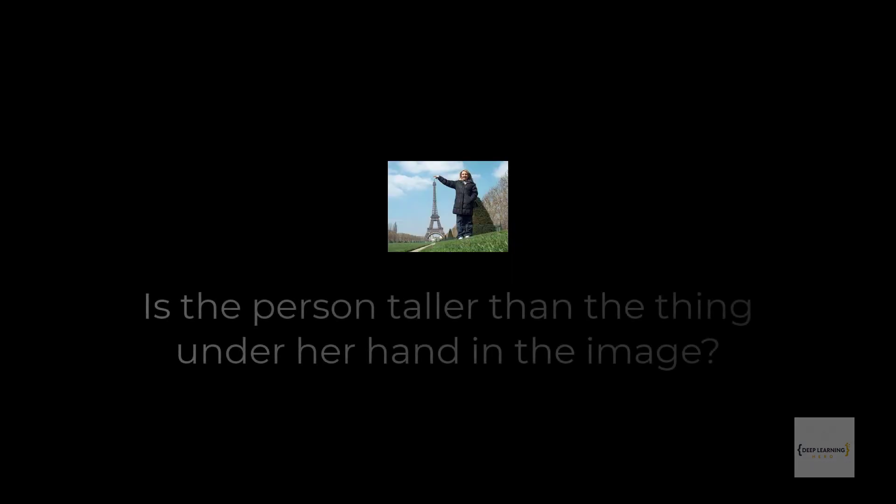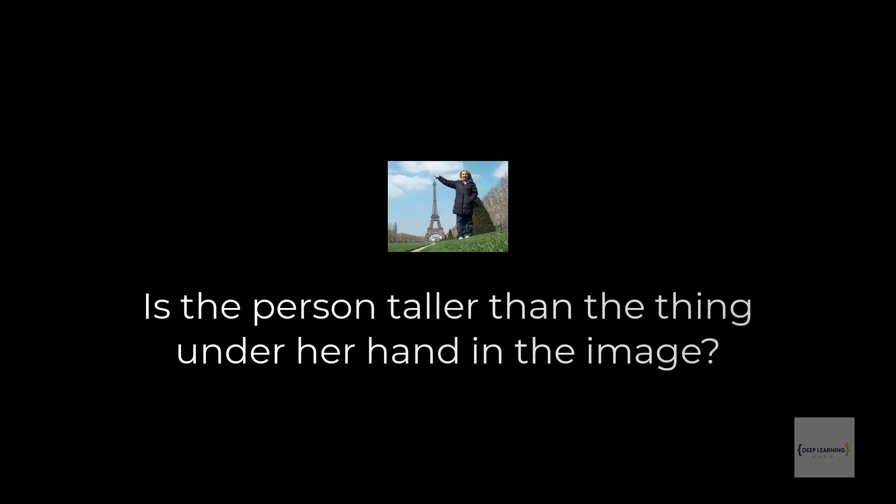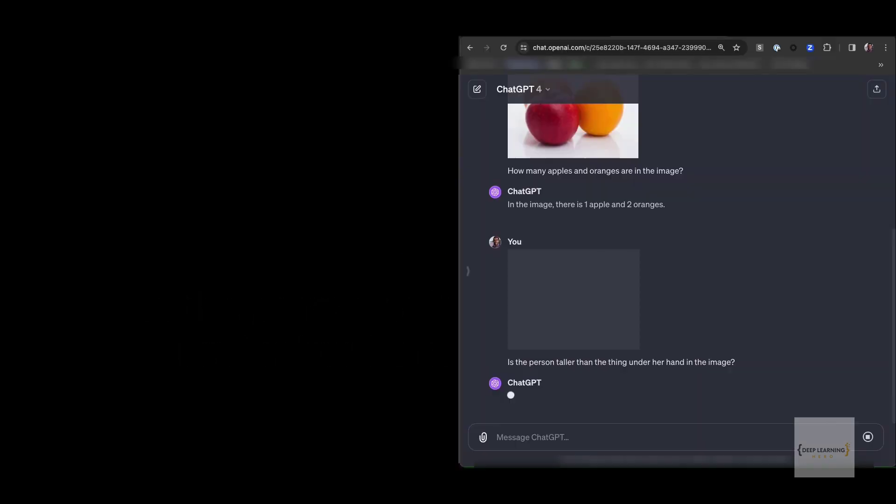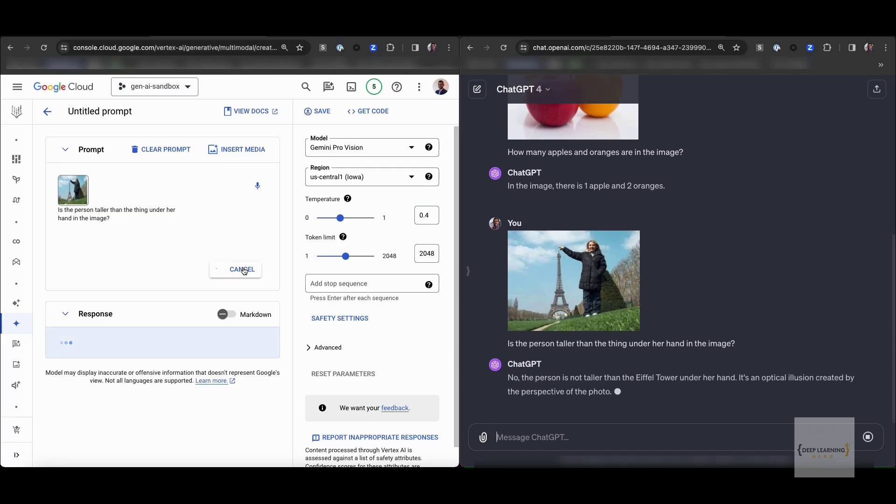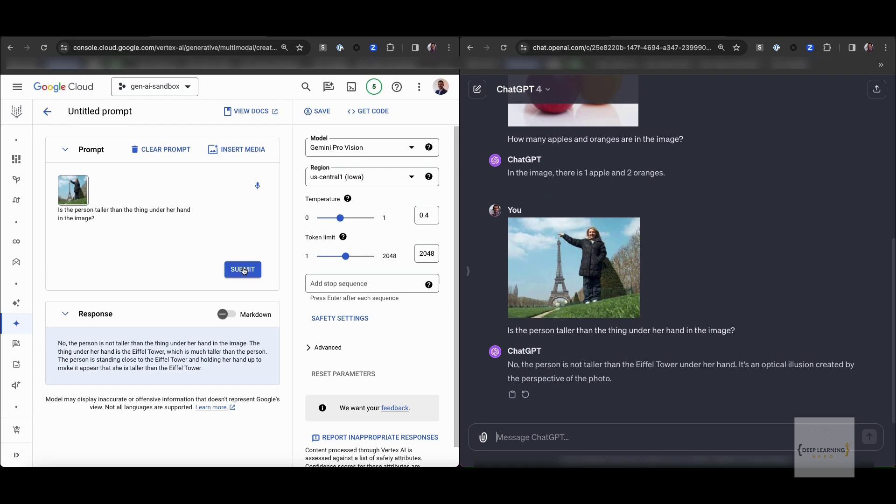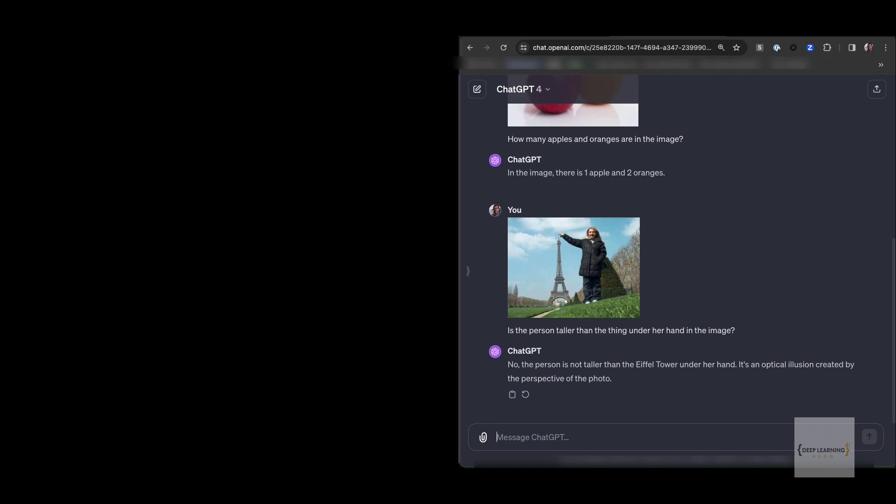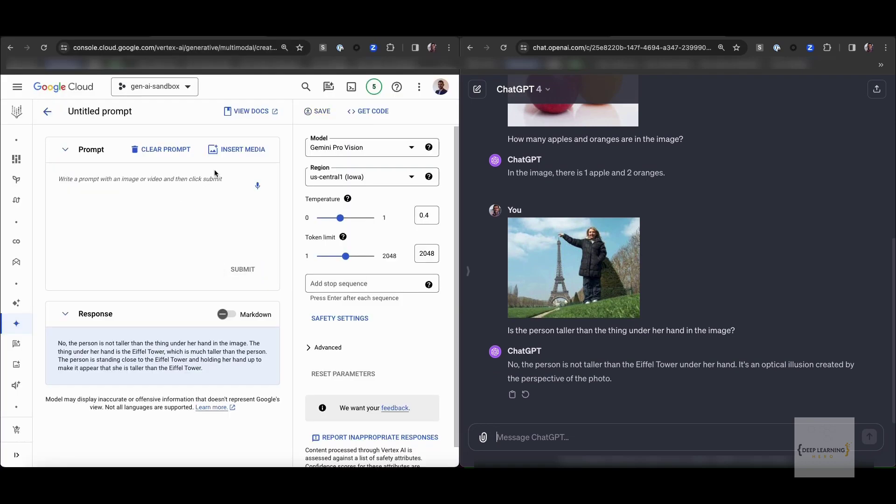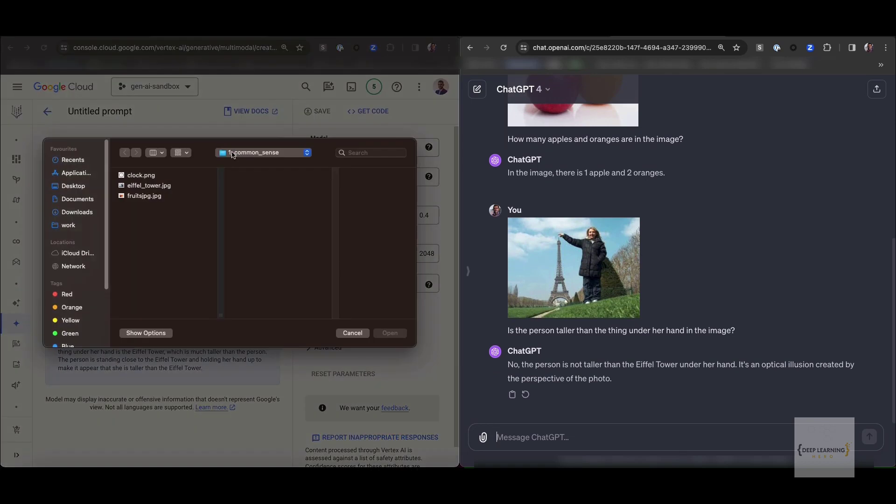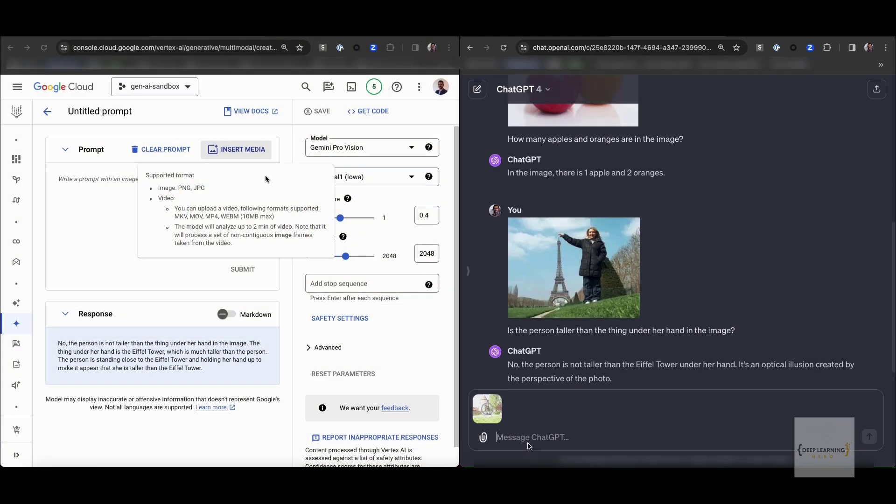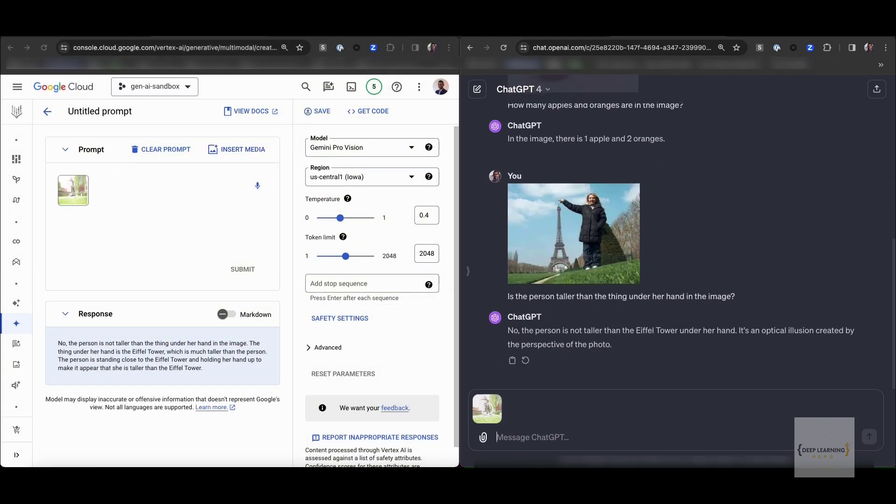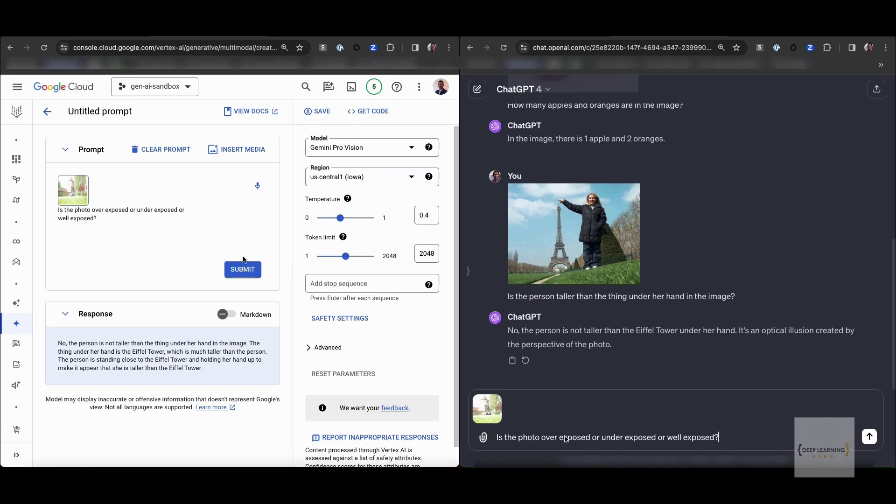The third question we got in common sense reasoning is this. Given this photo, is the person taller than the thing under her hand in the image? This task requires the understanding of the physical world. The model needs to identify that it's the Eiffel Tower and infer that humans are typically smaller than the tower. Both models are quite good at understanding that this is an optical illusion and able to answer the question correctly.